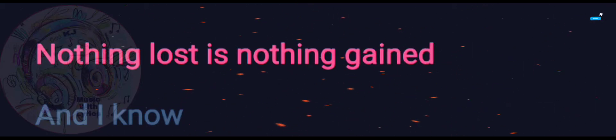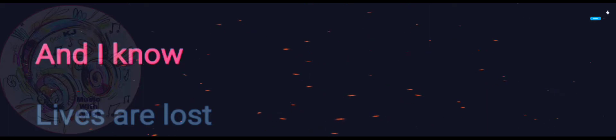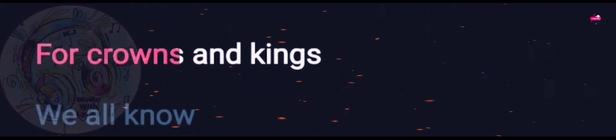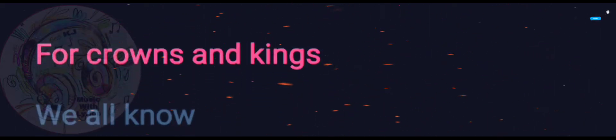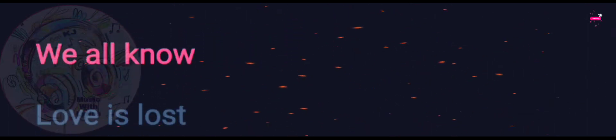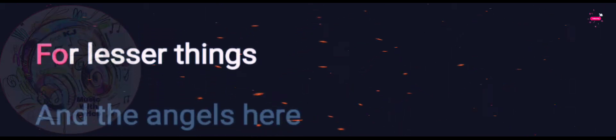And I know, lives are lost from bounds and keys. We all know, love is lost from lesser things.